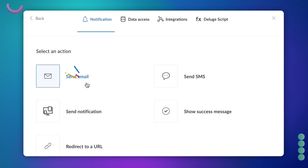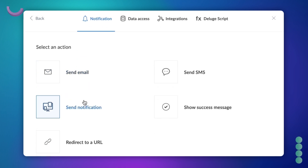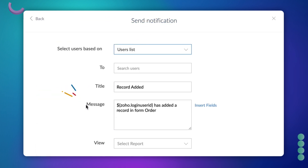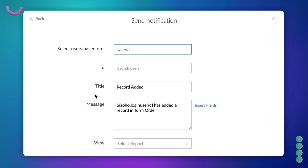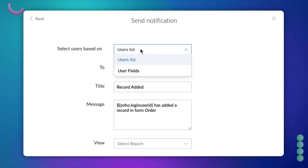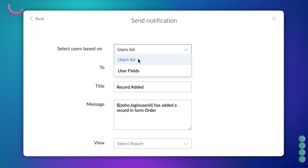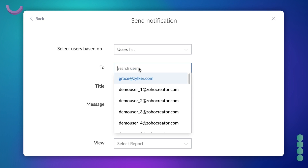Click Notifications and choose Send Notification. On the screen, we can choose the recipient of the notification. The choice of recipient can be based on the users list or user fields. Based on what you choose here, the options in the To field change.